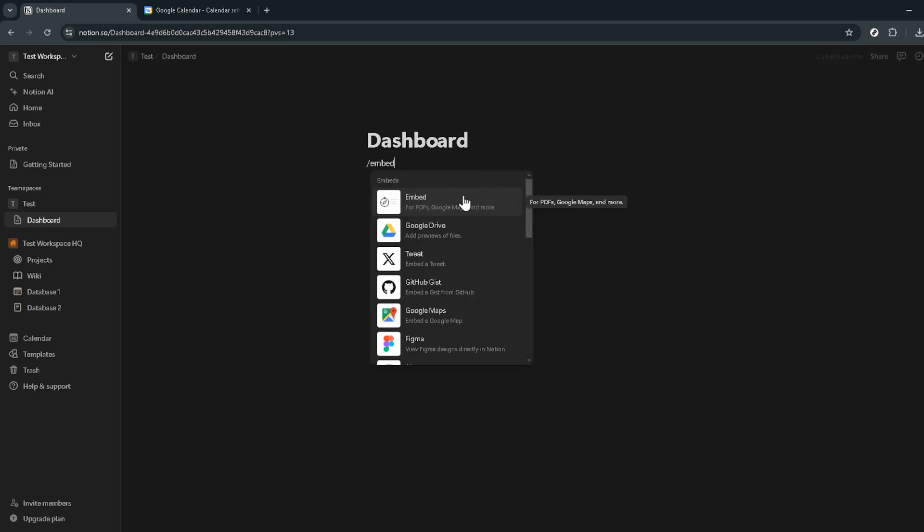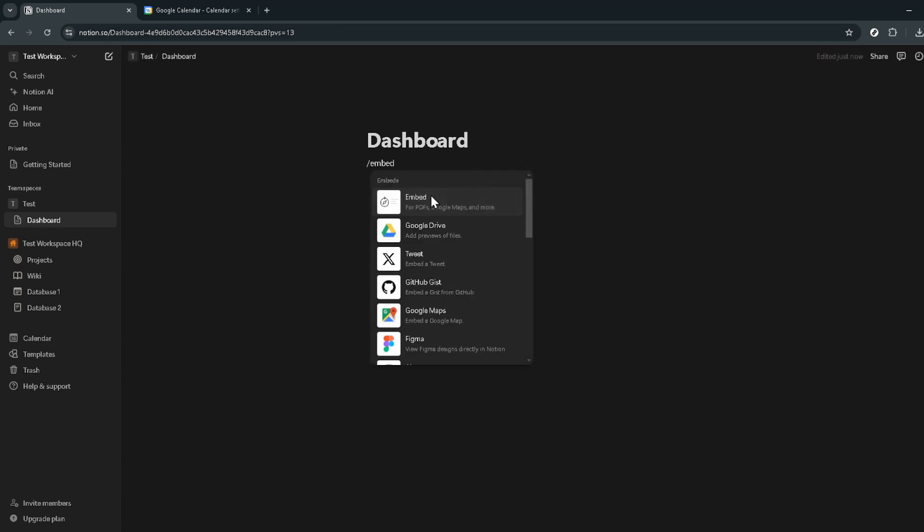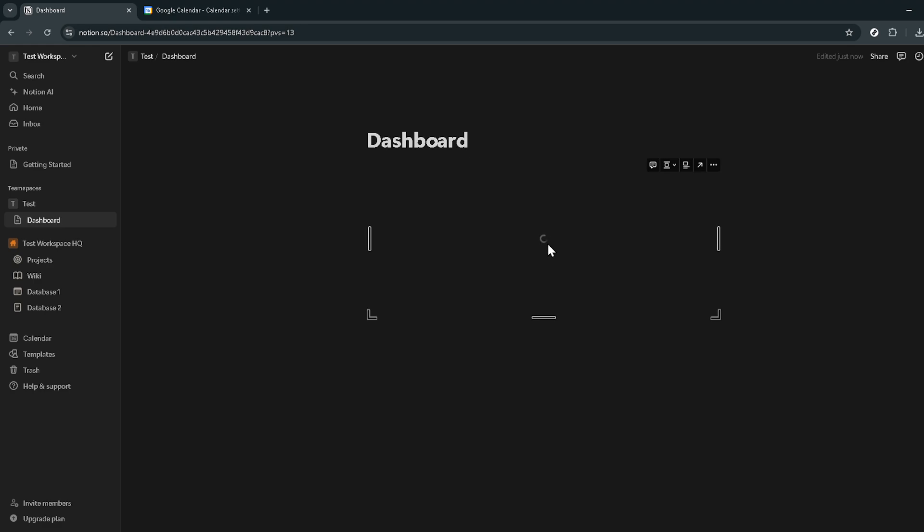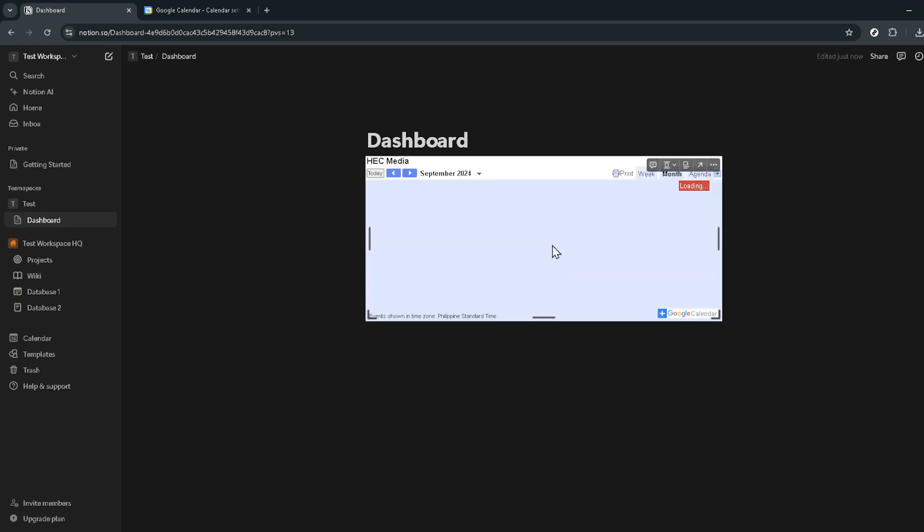In the embed window, paste the URL link of your Google calendar. You should have copied this link from the Google calendar page where it's labeled as the private URL. This is crucial for the integration, so make sure you've copied the correct link. After pasting the link in the provided field, click on the embed link button to finalize the integration. Notion will then fetch and display your Google calendar within the selected page or block.